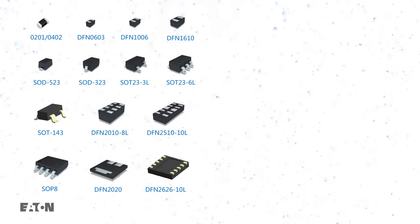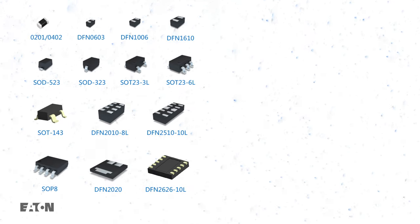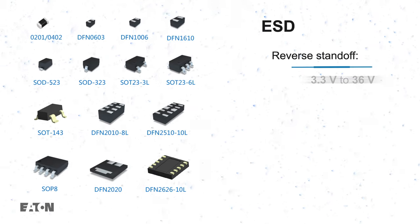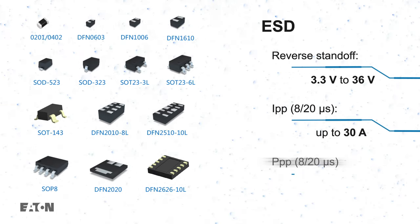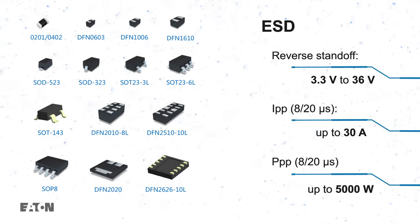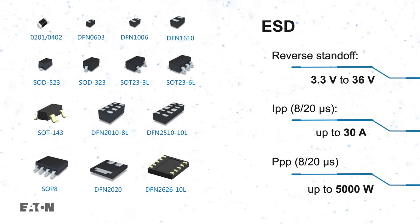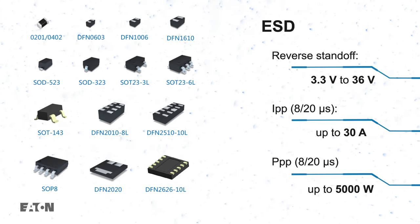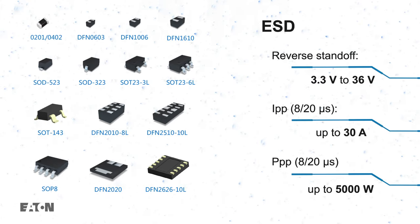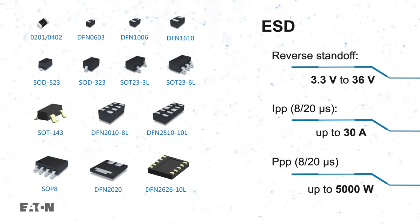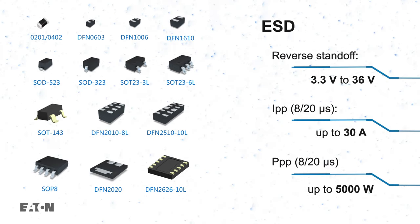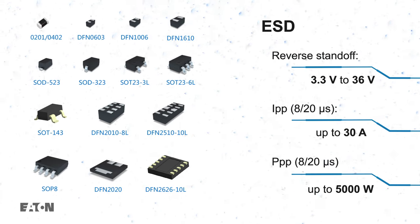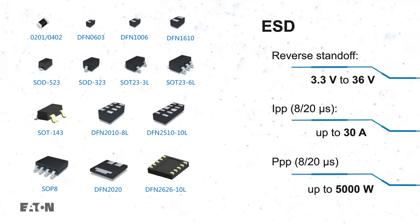Eaton offers a variety of TVS diodes to protect against ESD events, including tiny chip size packages and multi-channel arrays that minimize PCB area, with reverse standoff ratings from 3.3 to 36 volts for compatibility with most operating voltages.